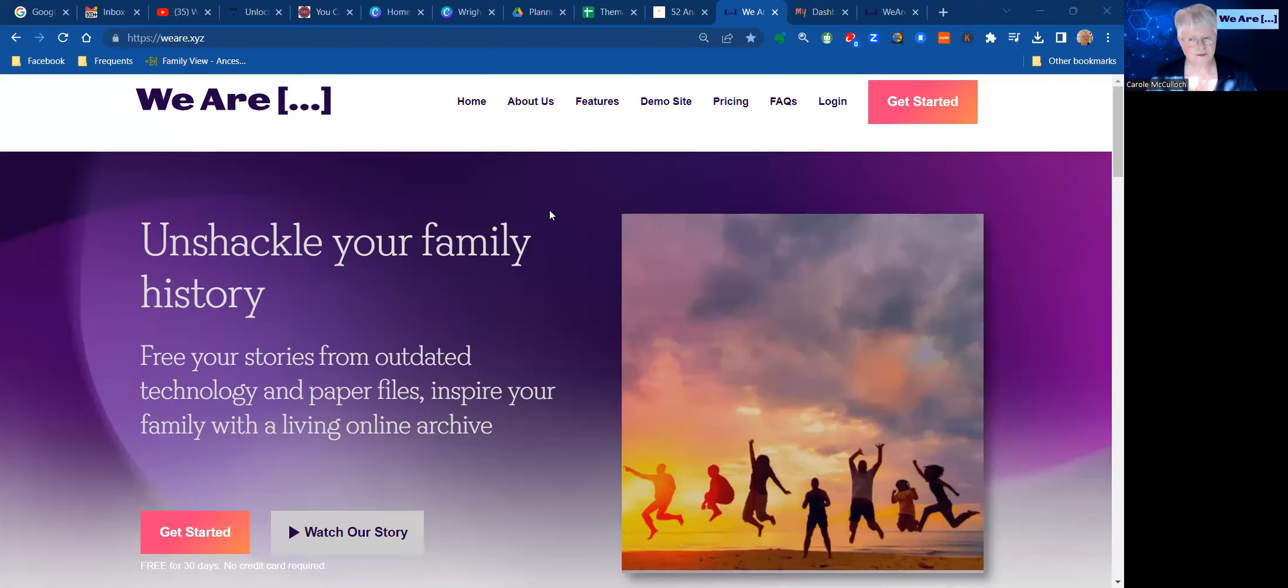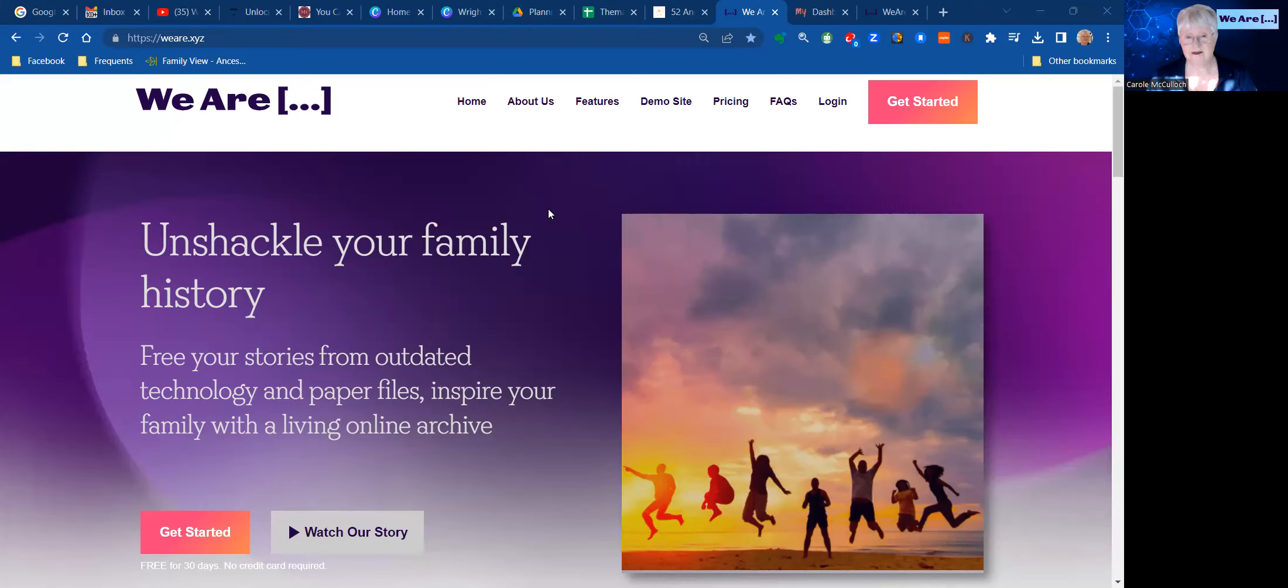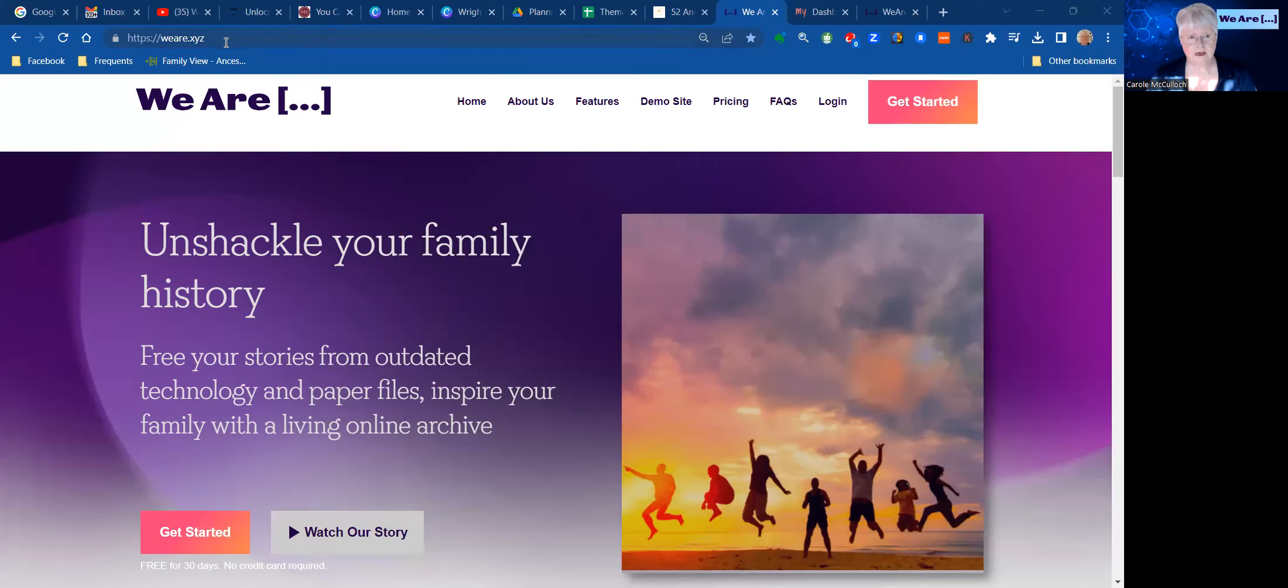The first thing to do, of course, is to get your tree site ready using the WE ARE program. And if you've not yet done that, then you can still do it now by going to Get Started from their home page, which is at weare.xyz.